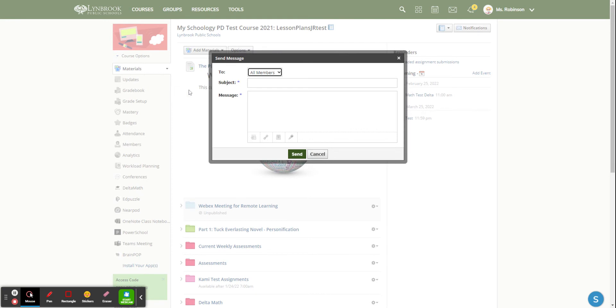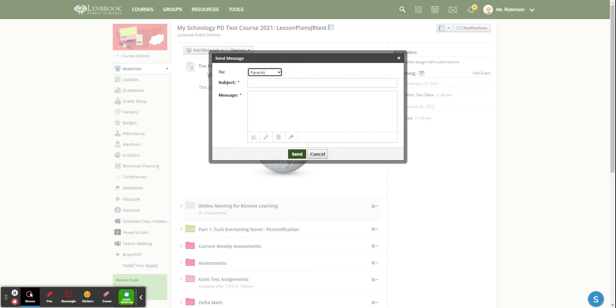By default it's going to ask you if you want to send it to all members, but if you just want to send a message to all parents who do have a Schoology account and created one with their parent access code, you can click on parents and all parents who are enrolled and have an account will receive this message.